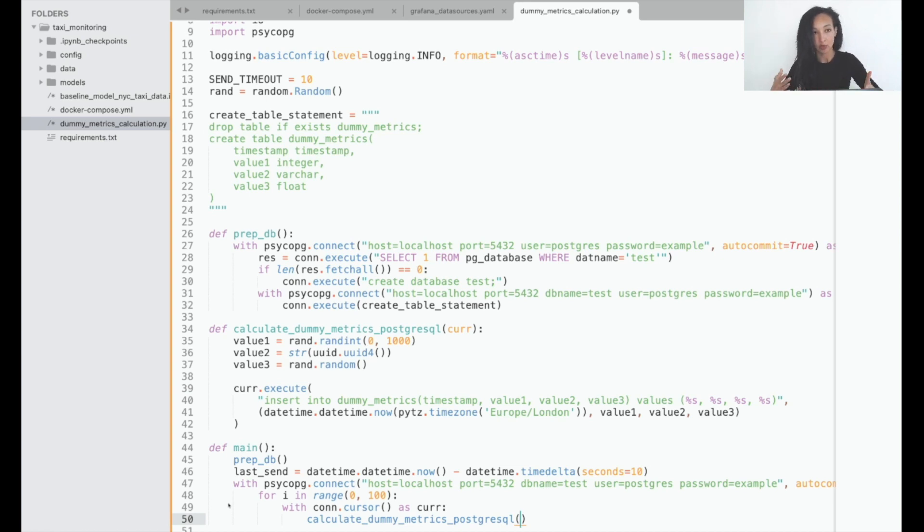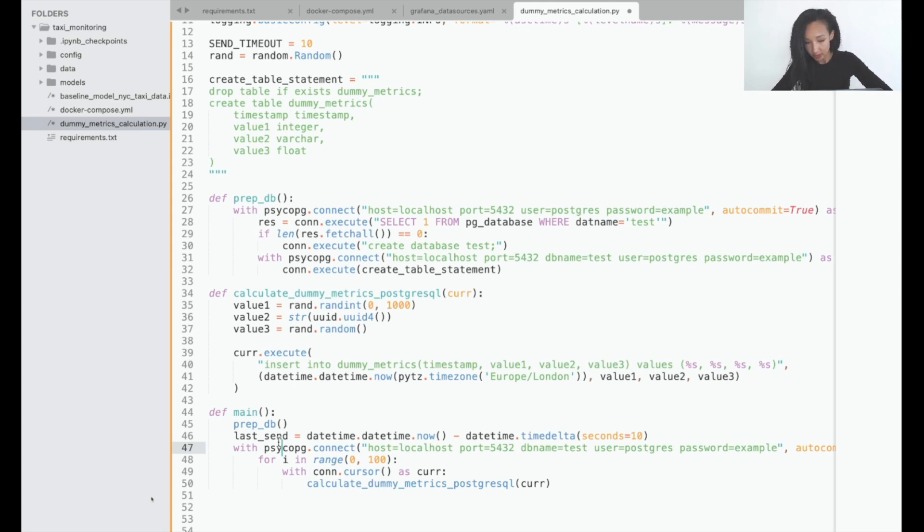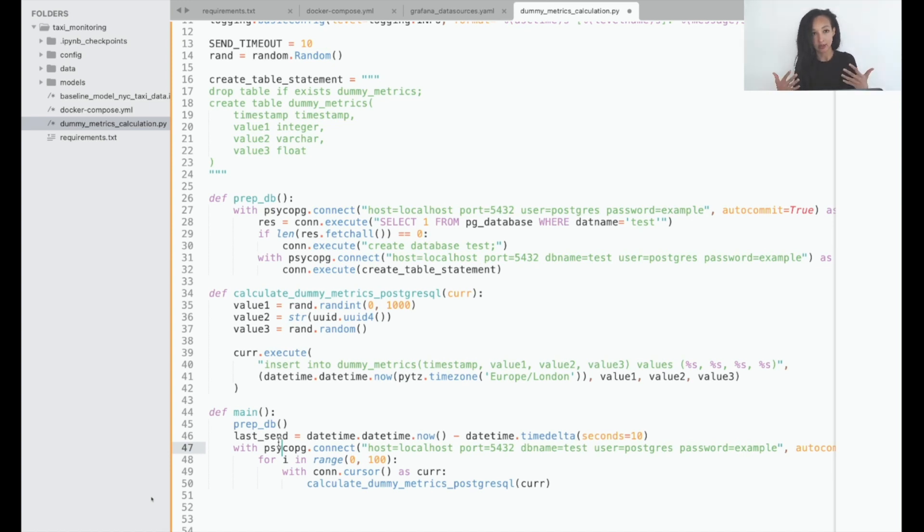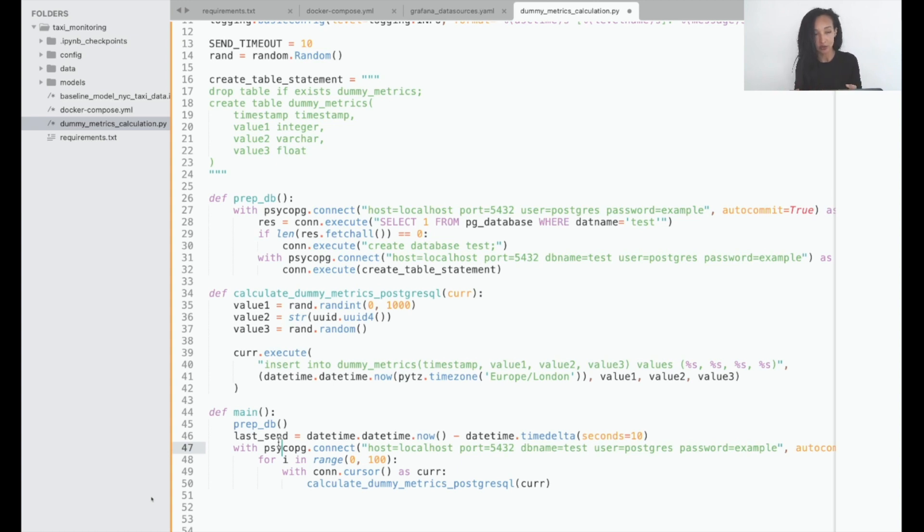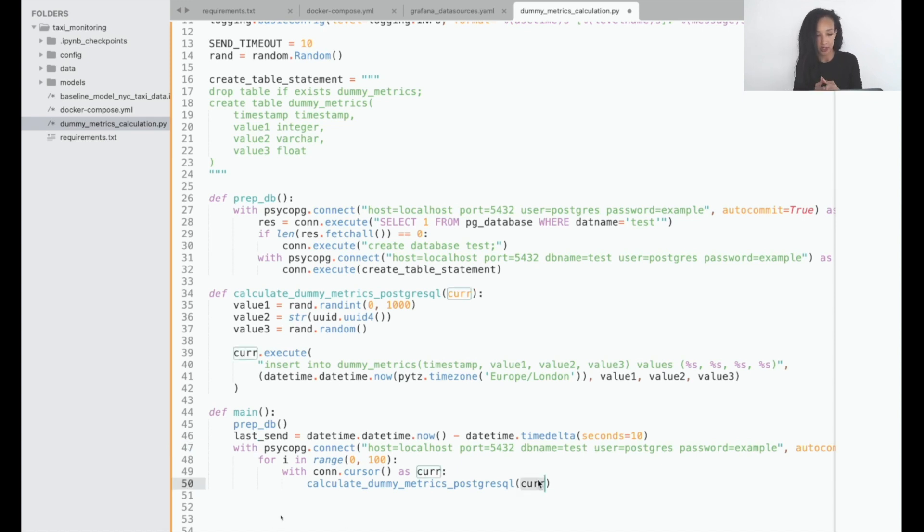Then we created a connection to our database using the same credentials. And then we just created a simple function with 100 iterations. And at each iteration what we're going to do is use cursor for inserting data into our table. So how we do that? With help of calculate the dummyMatrix PostgreSQL function. So we just used this cursor as an argument which we just created. So basically that's the main part.